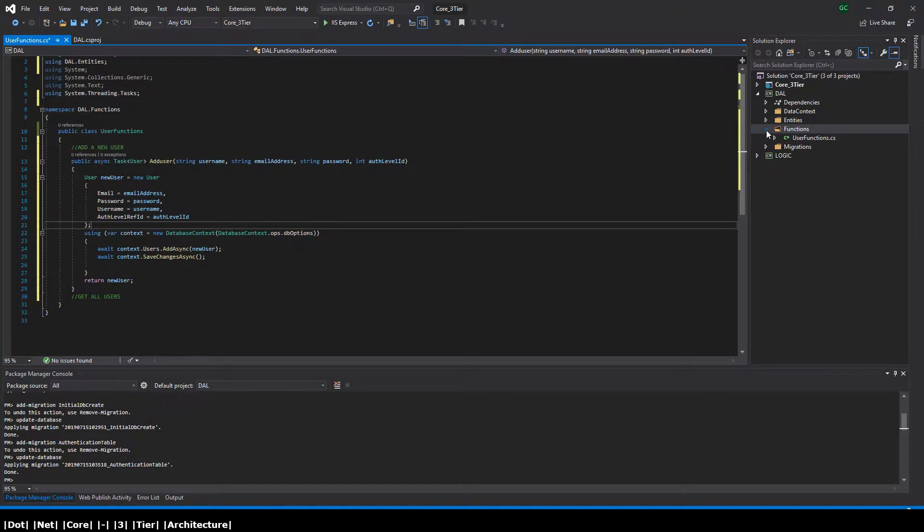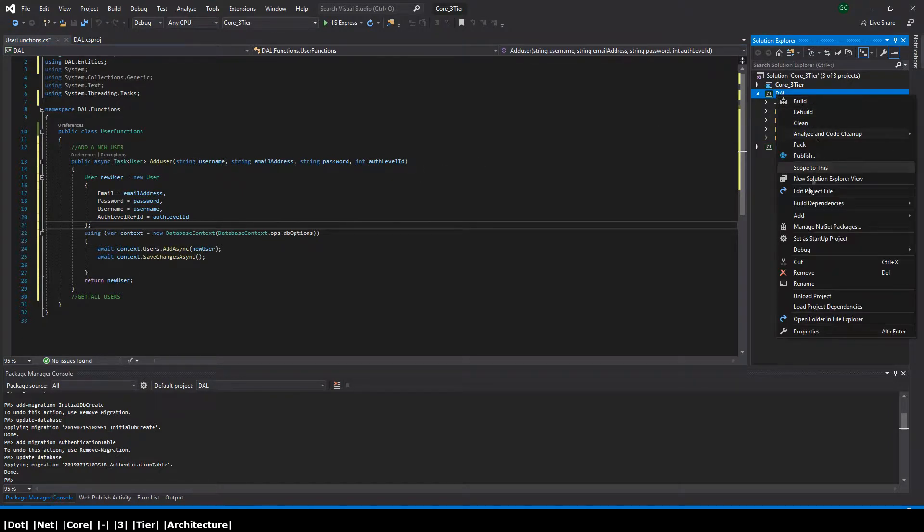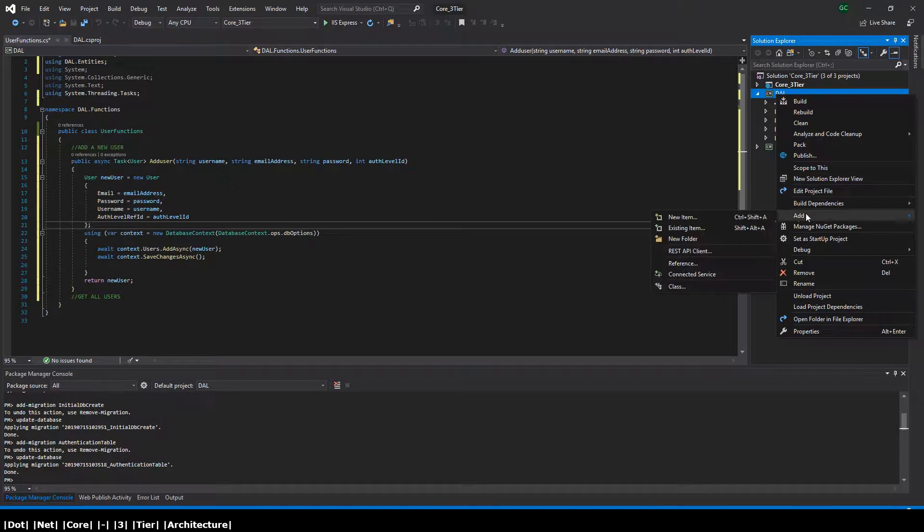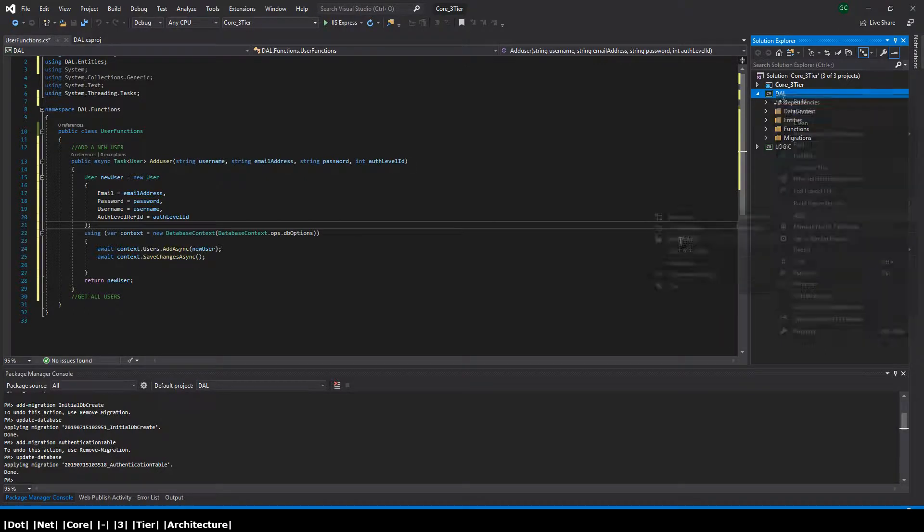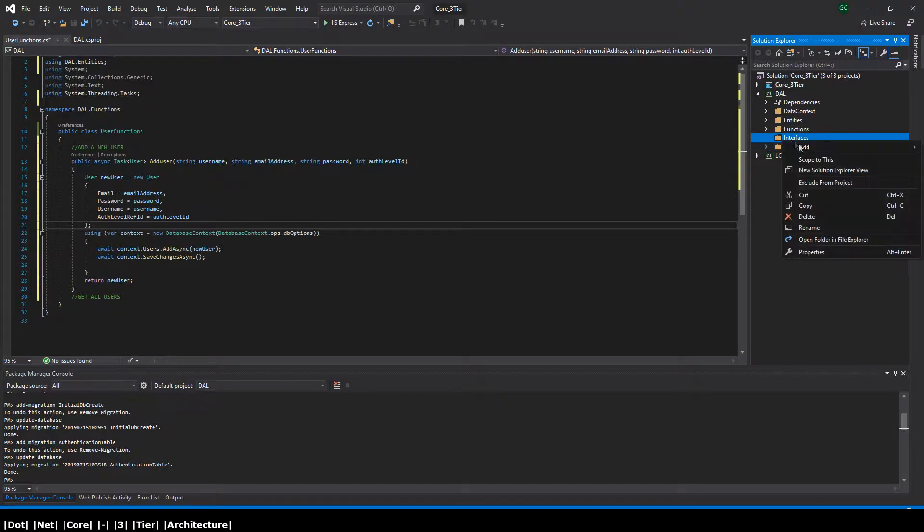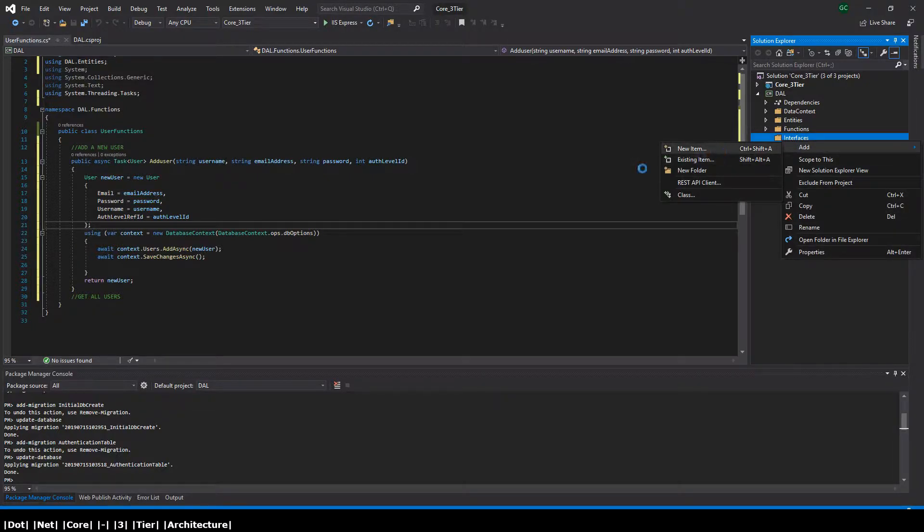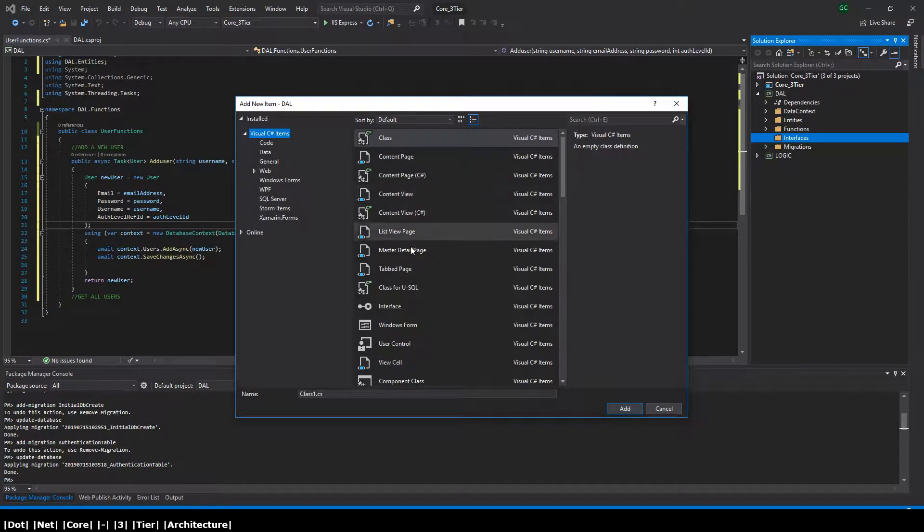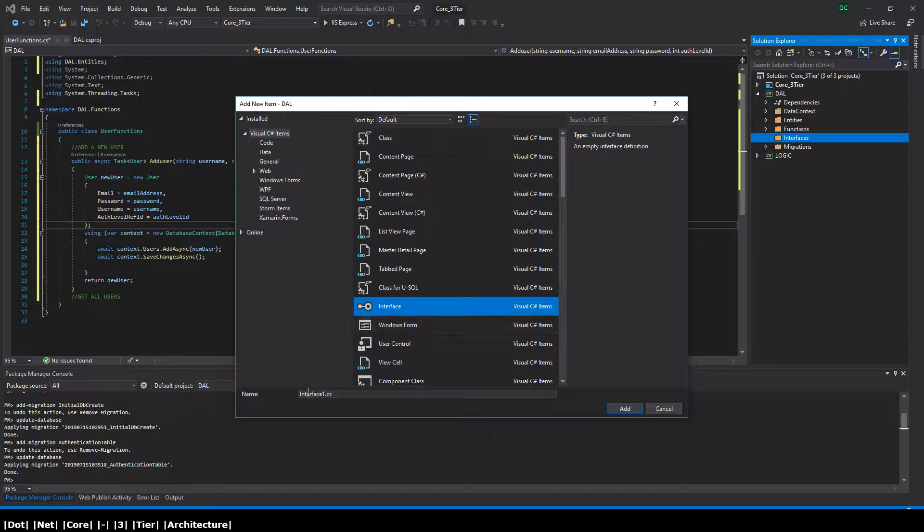Let's now add an interface which is going to expose the user functions that we want to expose. So let's just call it IUser. We're going to say add new item, select interface, and it's IUser.